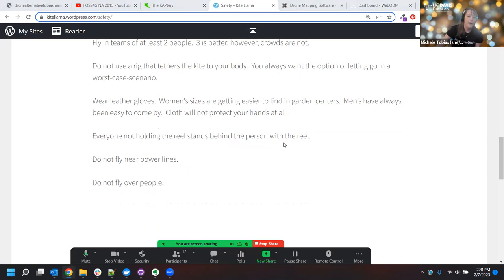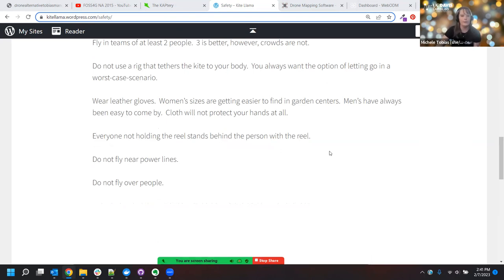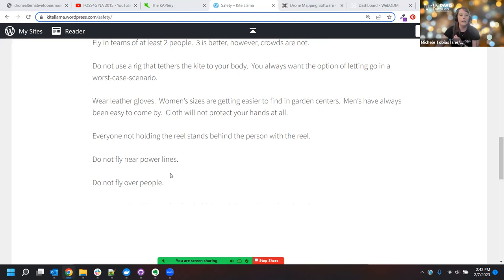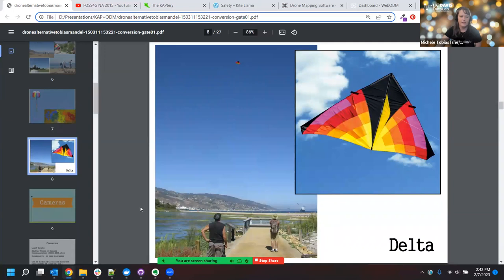Don't fly near power lines, and don't fly over people. Those are the general safety tips to follow — use your common sense. The big take-home here is that lines under tension are the real deal. Next I want to talk about cameras — unless anyone has other questions about the kites themselves or the safety issues around flying kites.